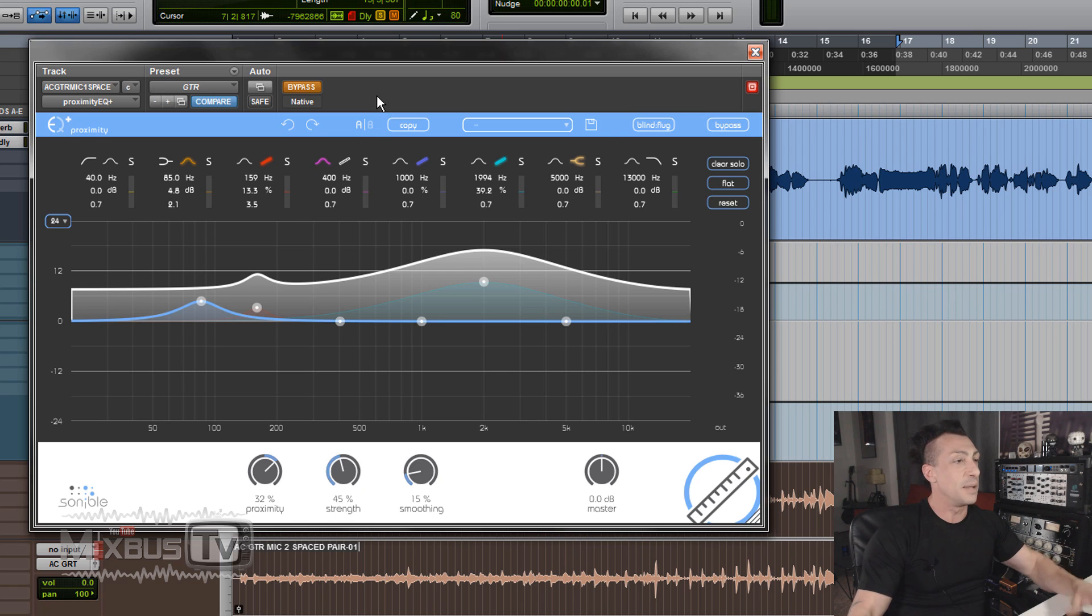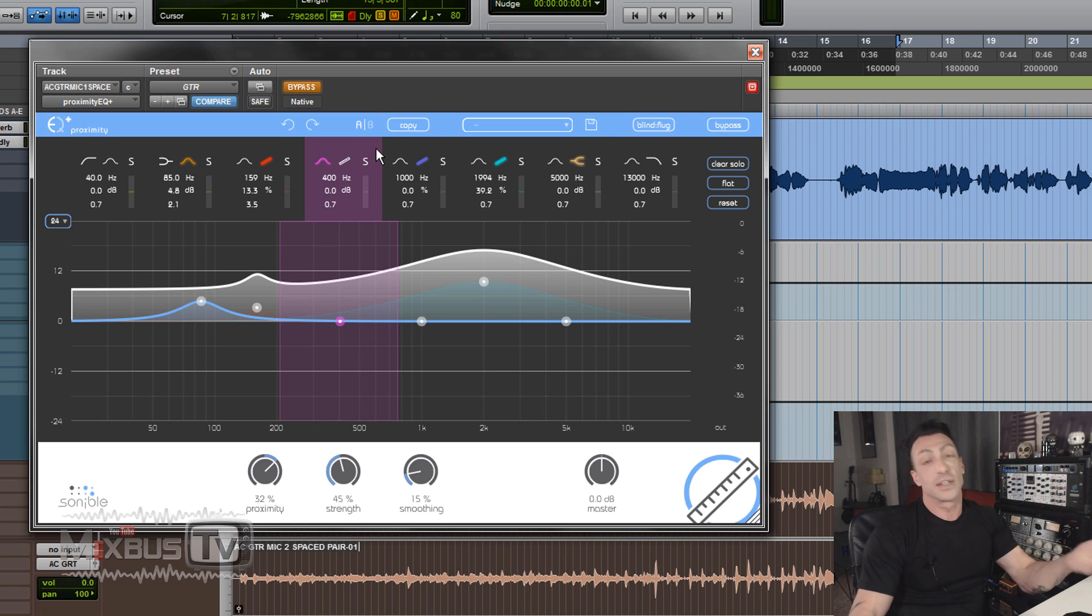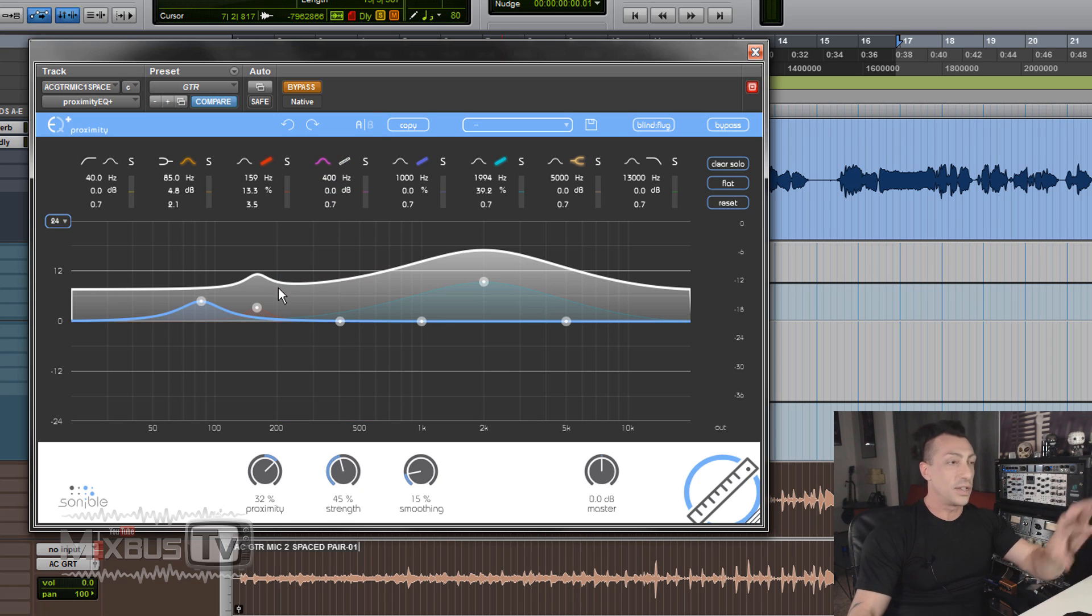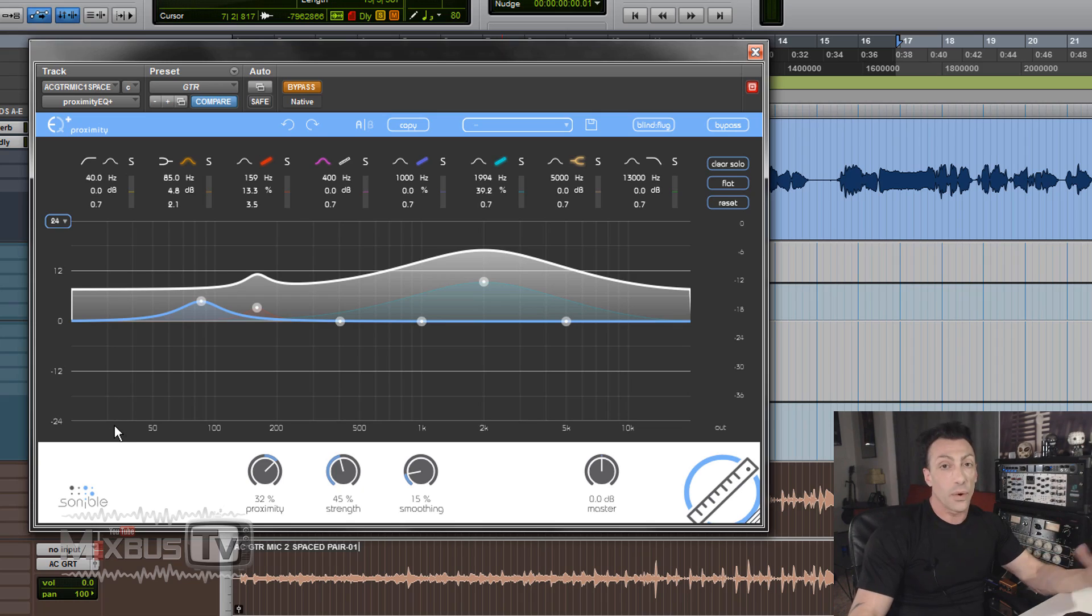So unfortunately I don't have any bad recording here, so this guitar was sounding good already. This is just to show you how the plugin works and what you can do with it.